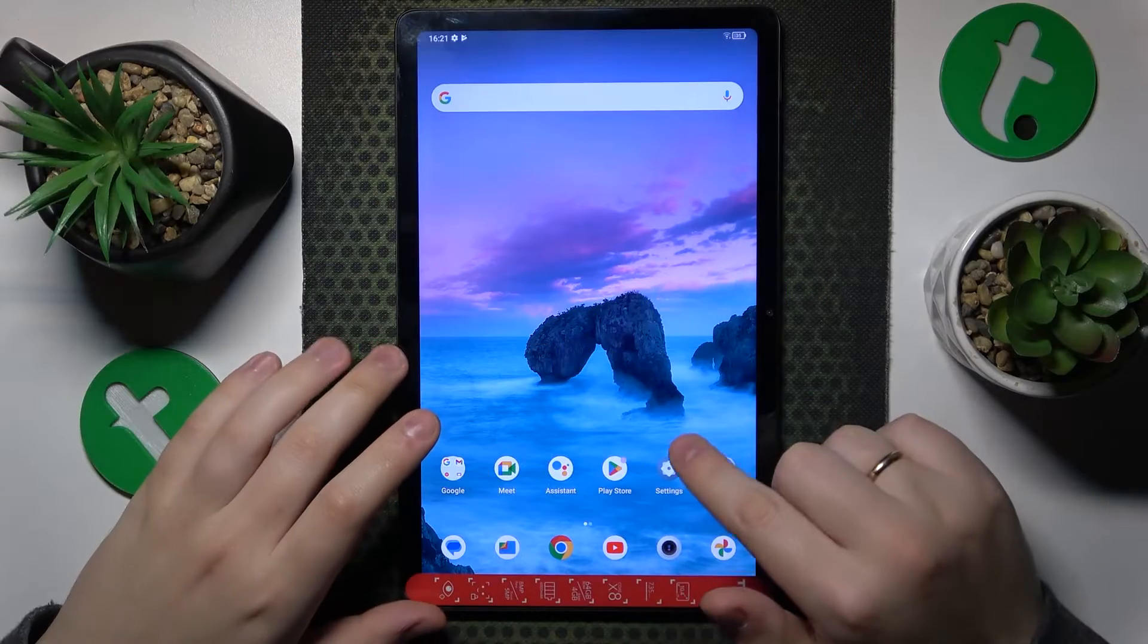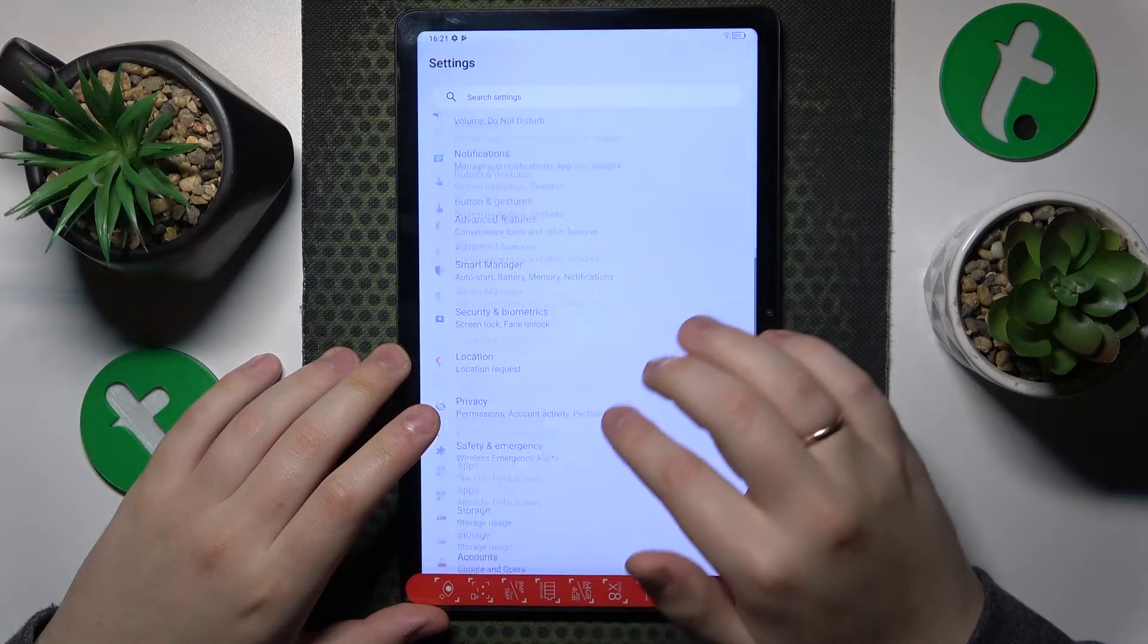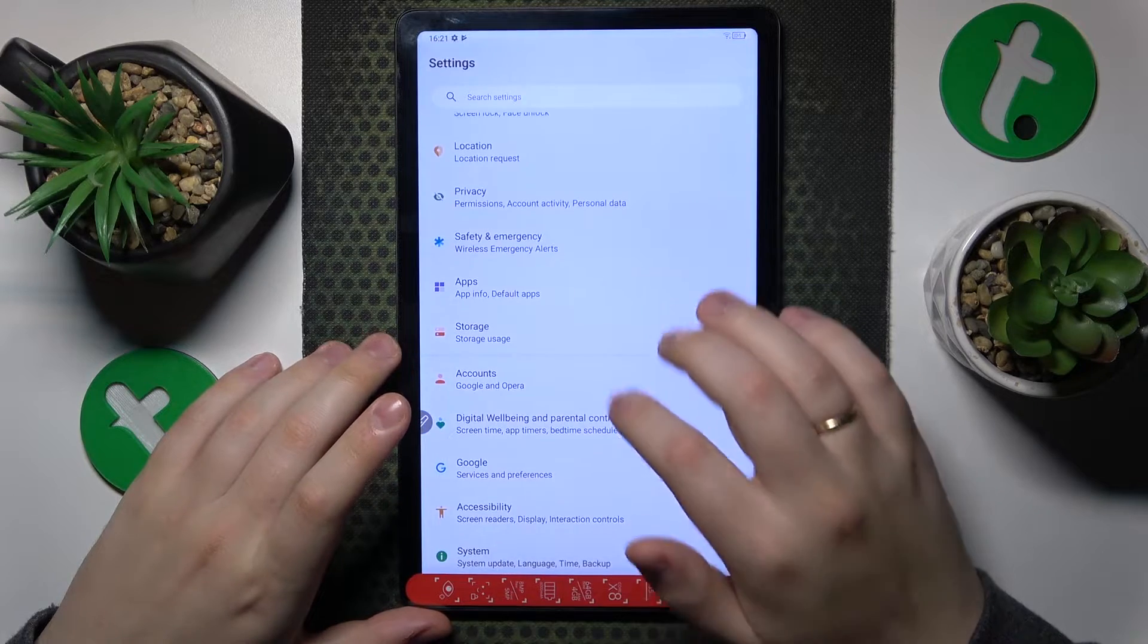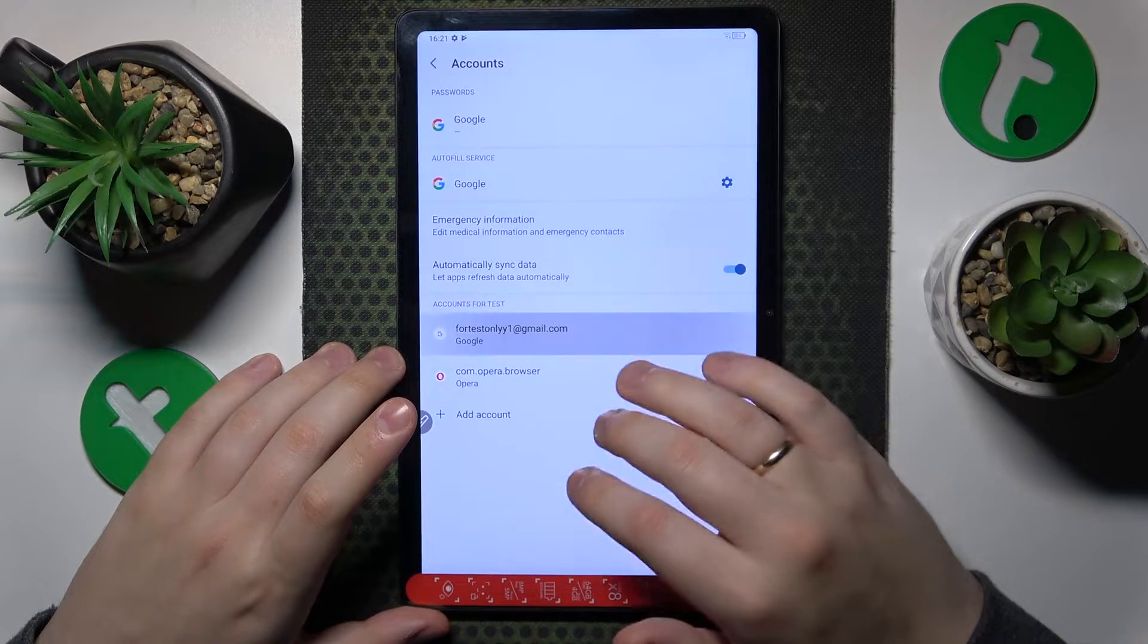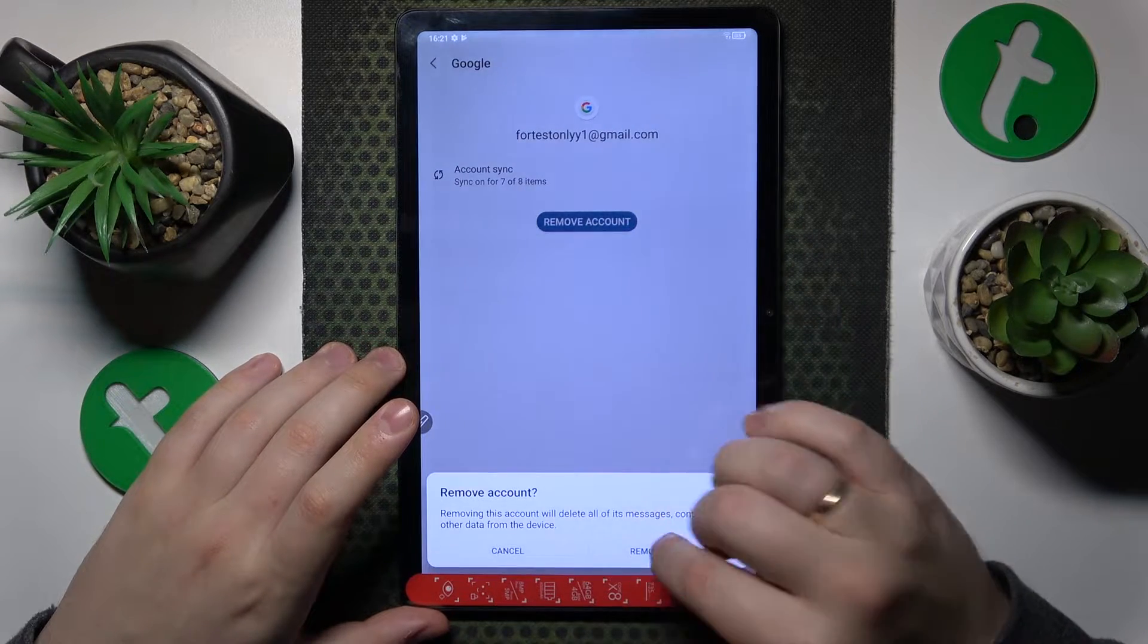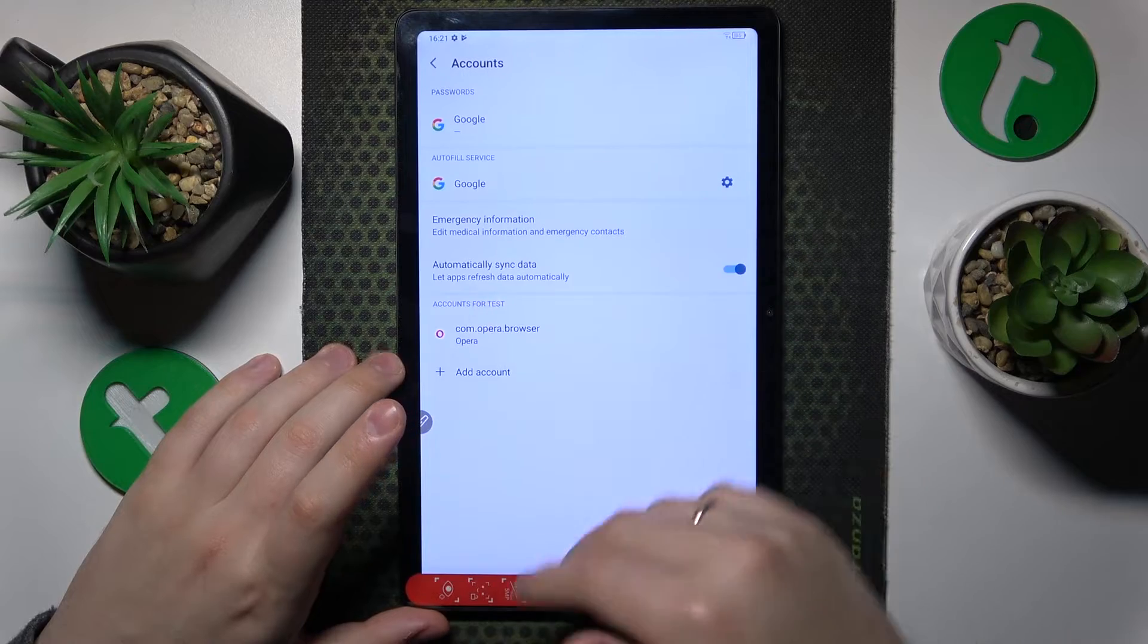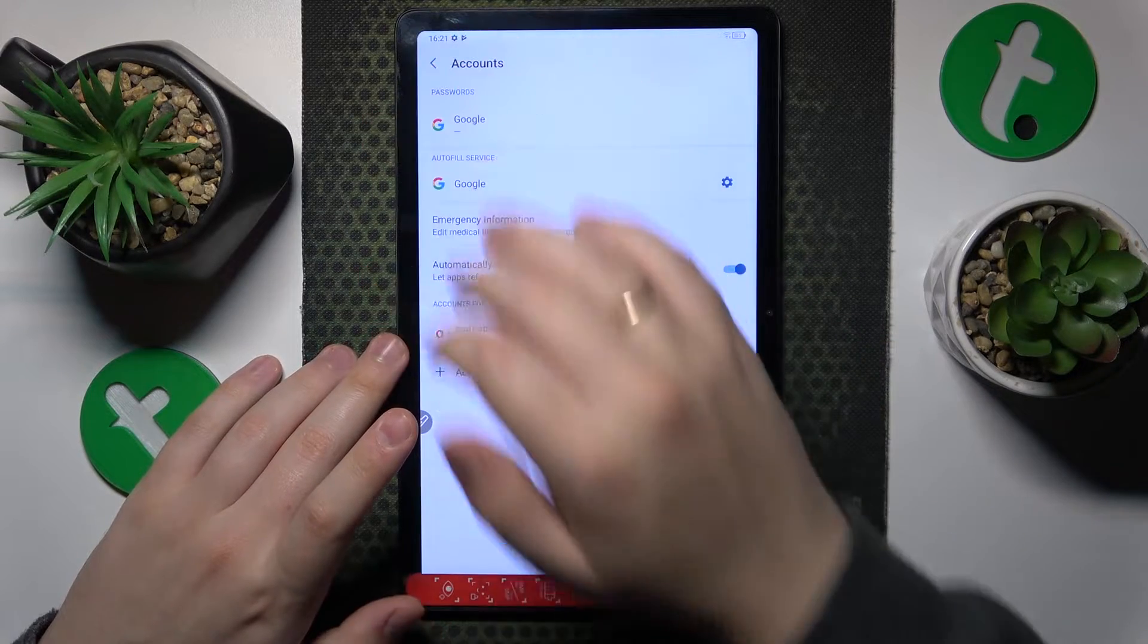First you'll need to launch settings, then find and enter the accounts category, and from here remove all Google accounts you have. Once there are no Google accounts left tied to your system,